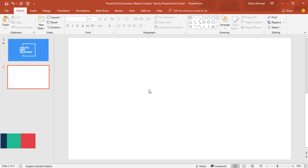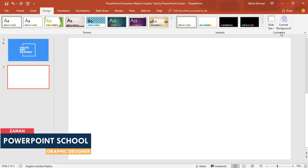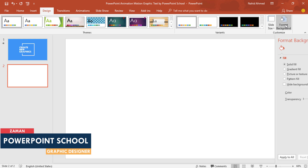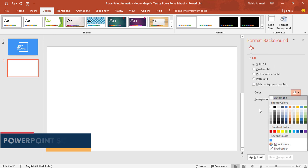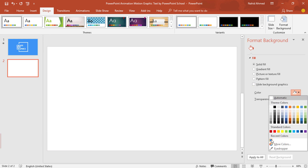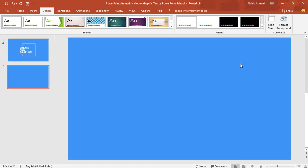Here I have already taken a blank slide, so first to change the background color, go to Design, click on Format Background, and from here I'll pick this color, then close it and go to Home.